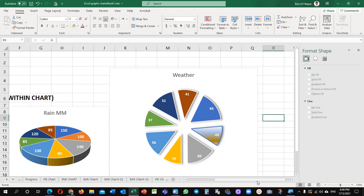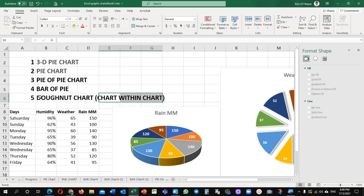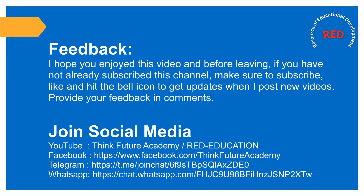In the next video we will learn about the donut chart, that is called chart within the chart. We will learn that in the next video. Thank you very much. I hope you enjoyed this video. Before leaving, if you have not already subscribed to this channel, make sure to subscribe, like, and hit the bell icon to get updates when I post new videos. Provide your feedback in the comments.